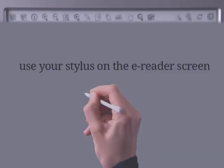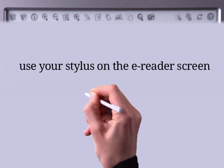The eReader on the Entourage Edge lets you interact with your books. Here's an overview of the tools you can use. Remember, use your stylus on the eReader screen.